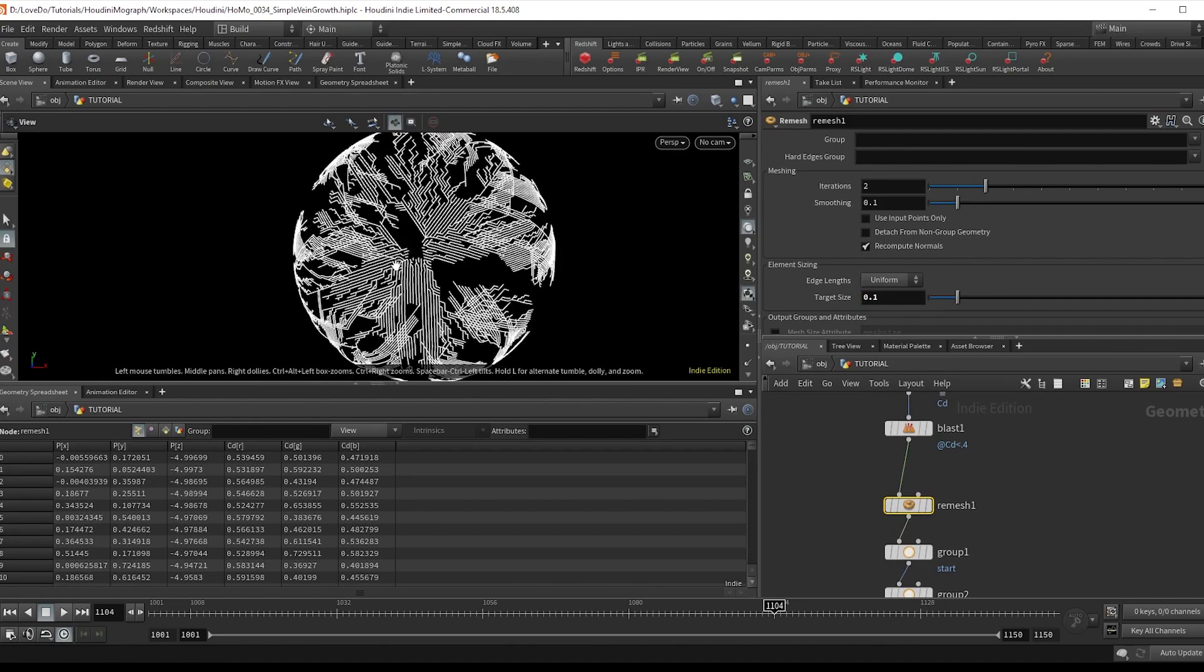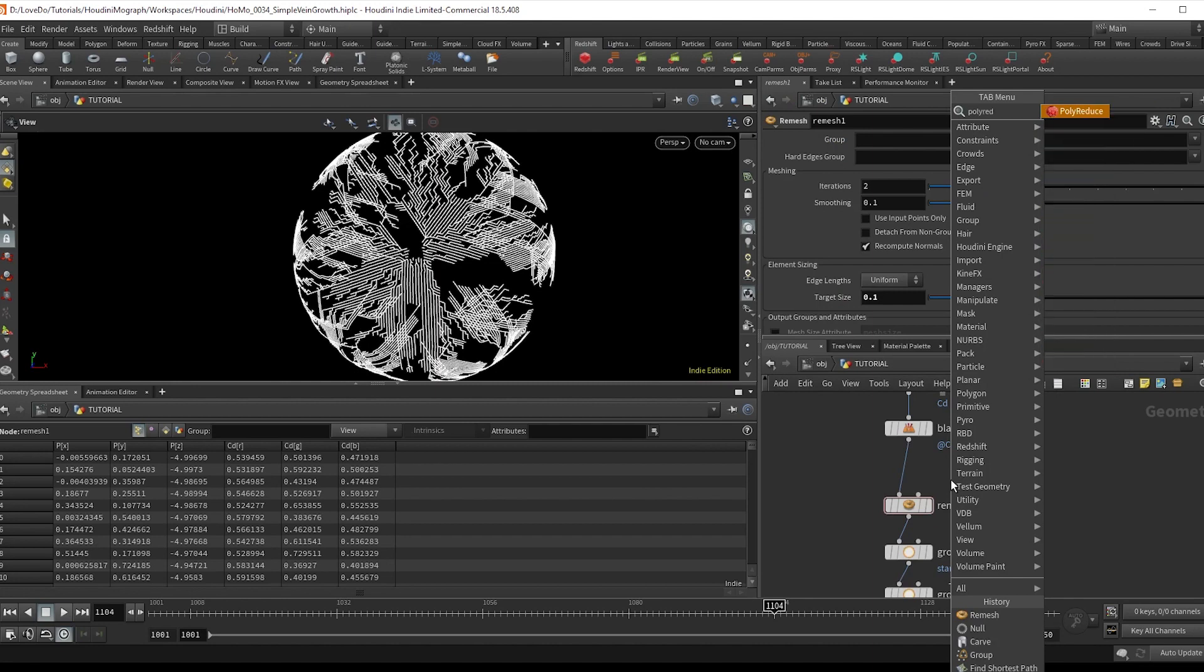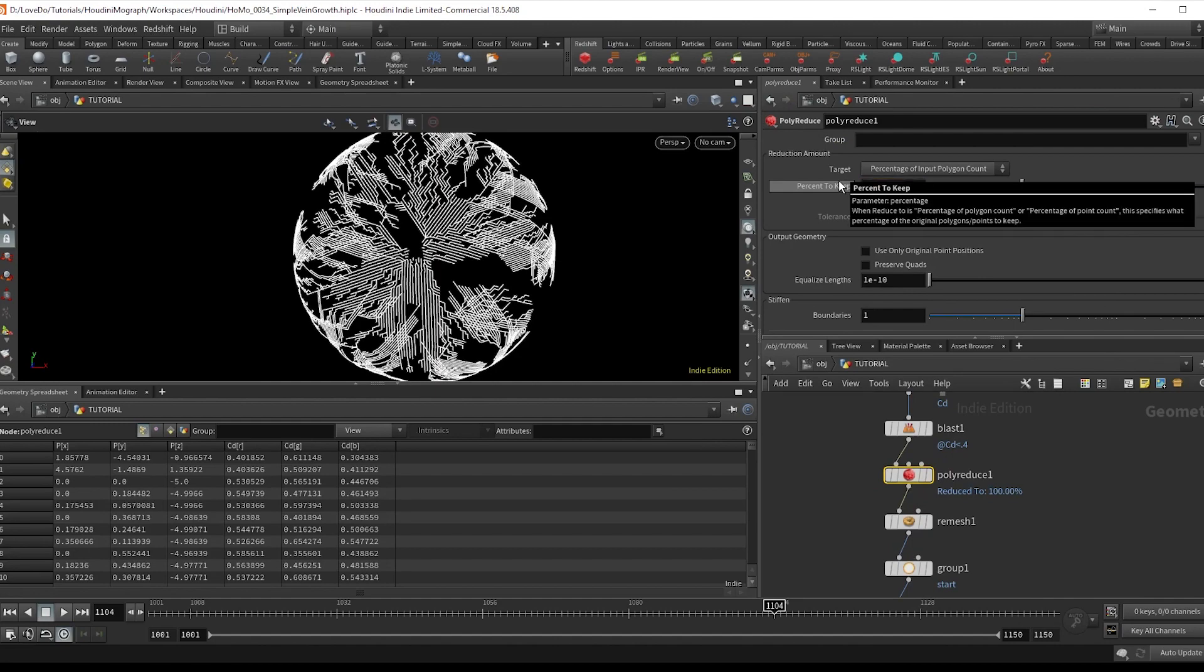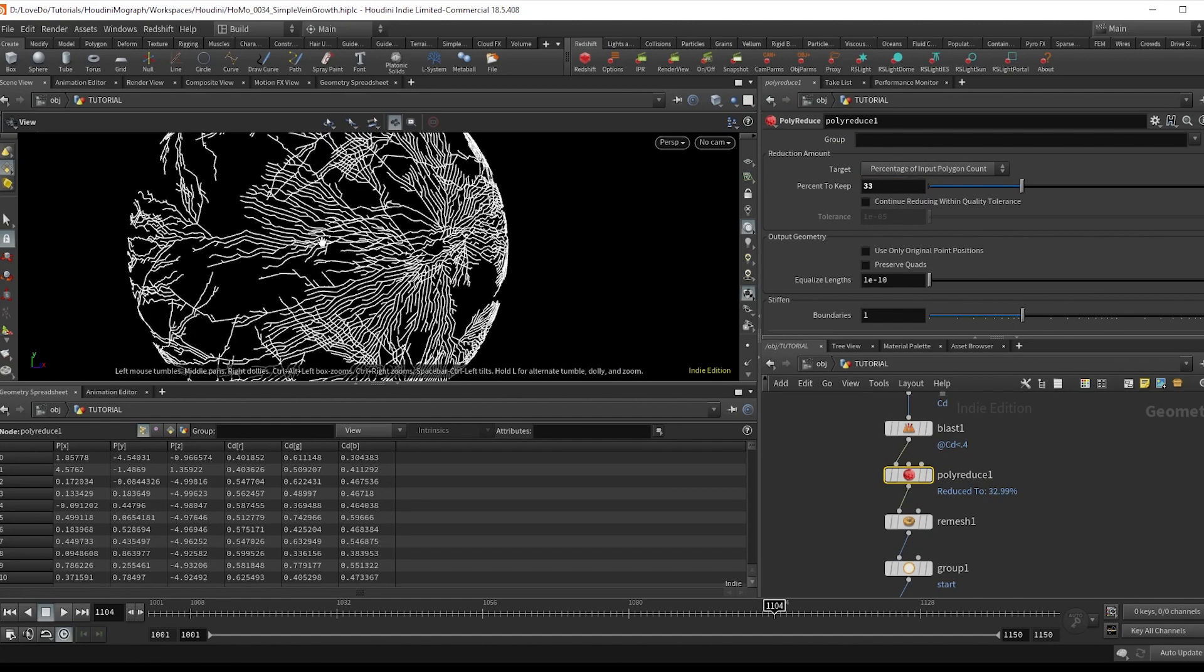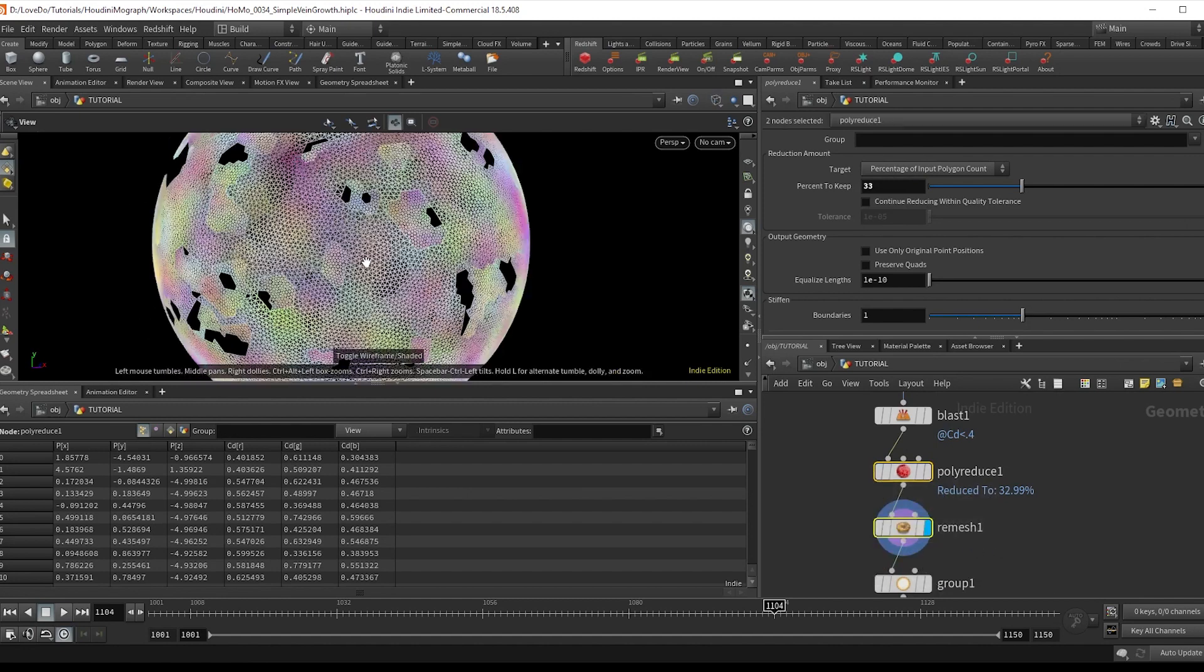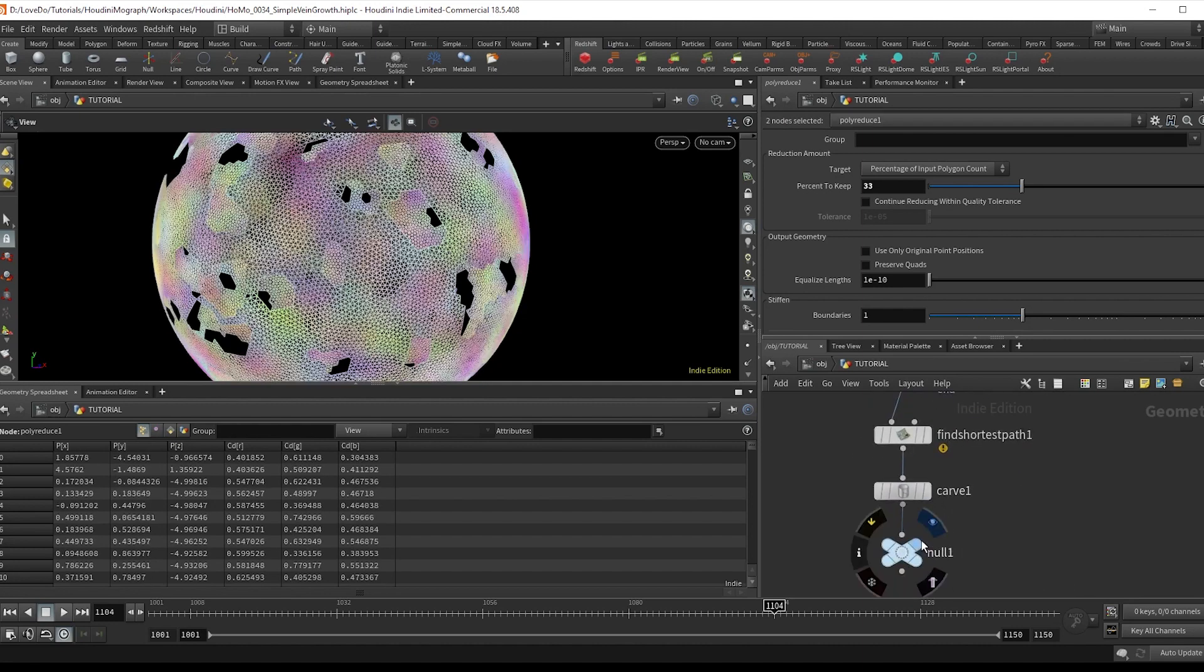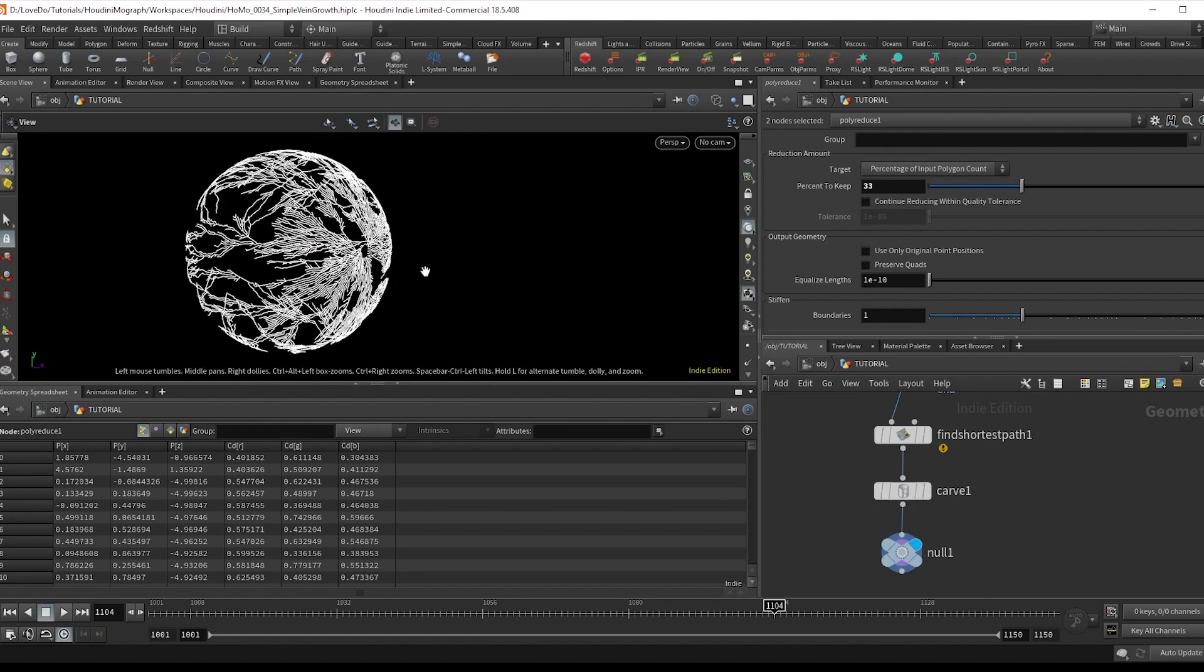So before that, I'm going to drop a poly reduce, keeping about a third of them. And that's looking way more veiny now. Now if you view the reduce and turn that on and off, you can see that all we're doing is just breaking up the evenness in the polygon spacing to get more organic looking lines. That's really how you change the look using this node is just changing the geometry beforehand.